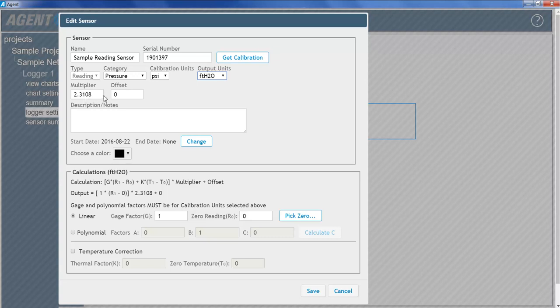Offset is an optional constant that can be added to the sensor output to adjust the data. For example, if a piezometer installed at a site elevation of minus 40 feet is reading plus 2 feet of water, entering an offset of minus 40 would adjust the reading to minus 38 feet, the actual water elevation of the sensor.